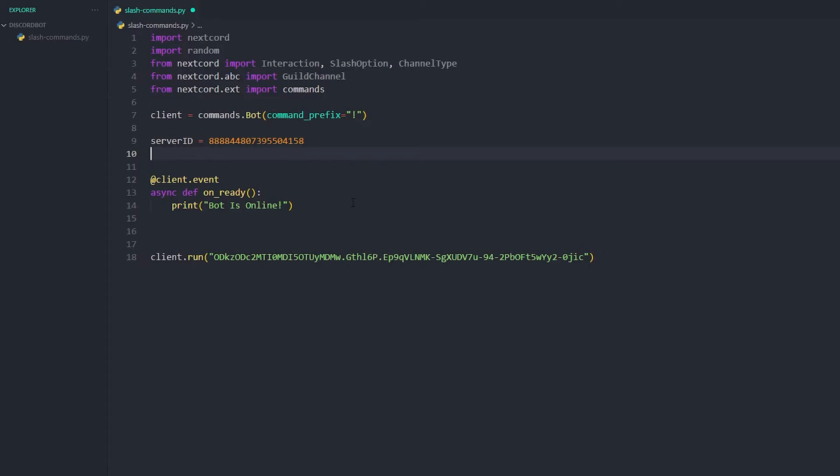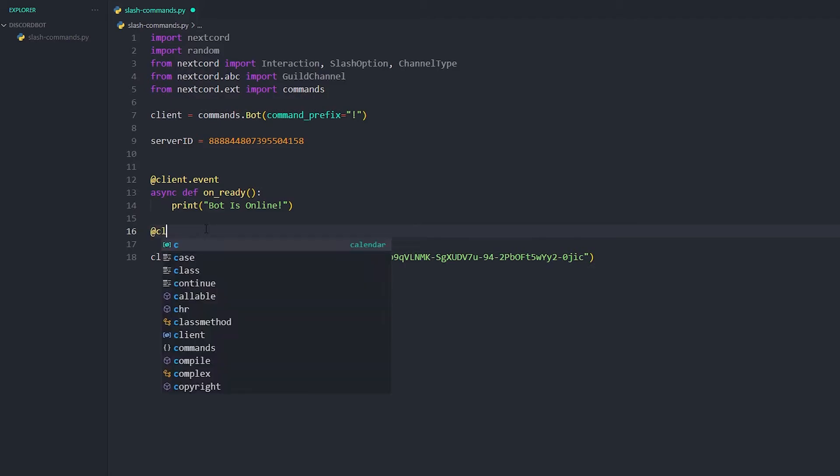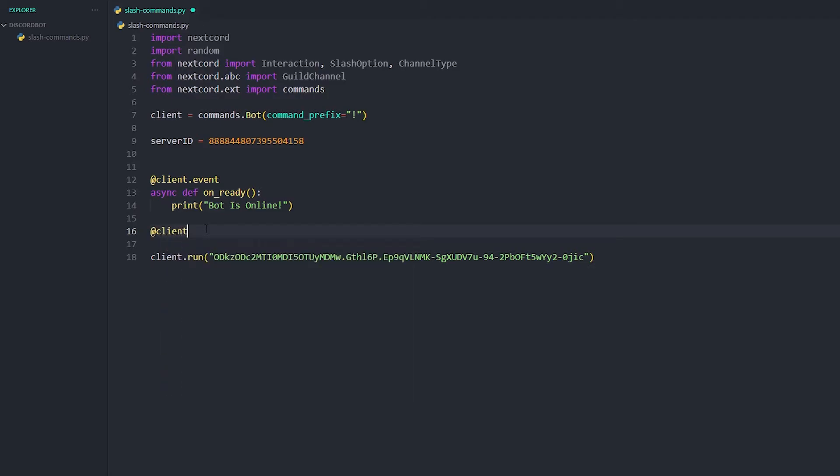So anyways let's get on to the actual slash commands. Also make sure you install the newest version on that's good. Anyways let's carry on. First I would just kind of do a normal ping slash command then we're just do like a little eight ball thing.